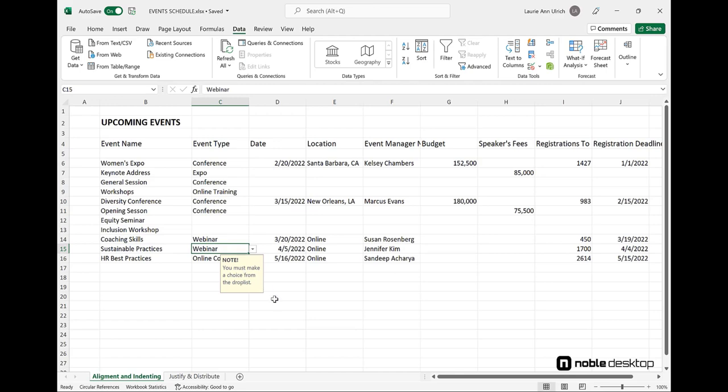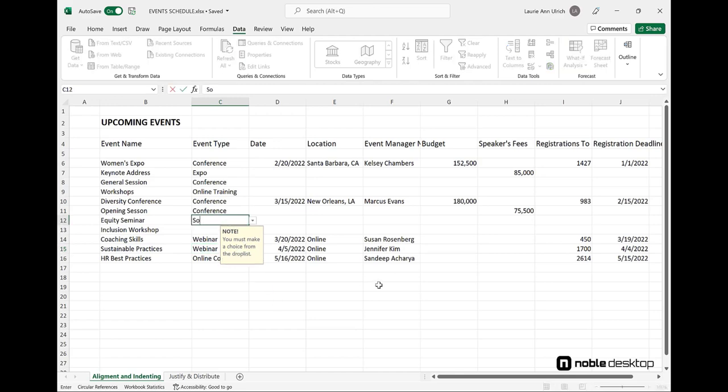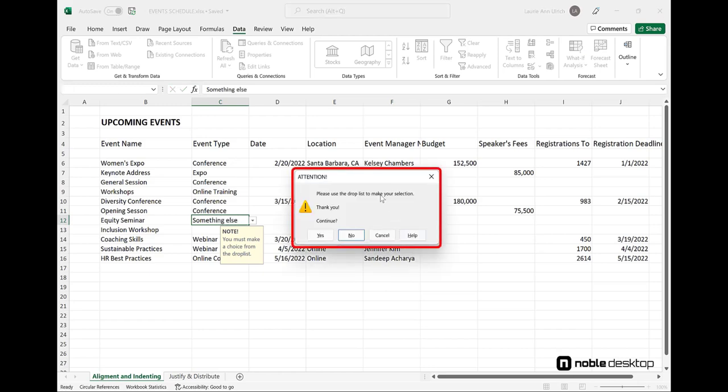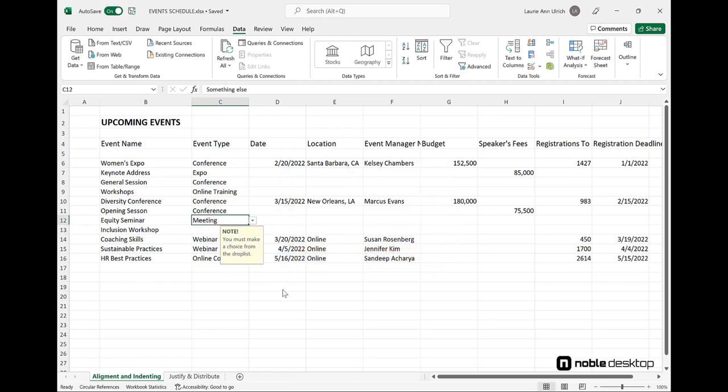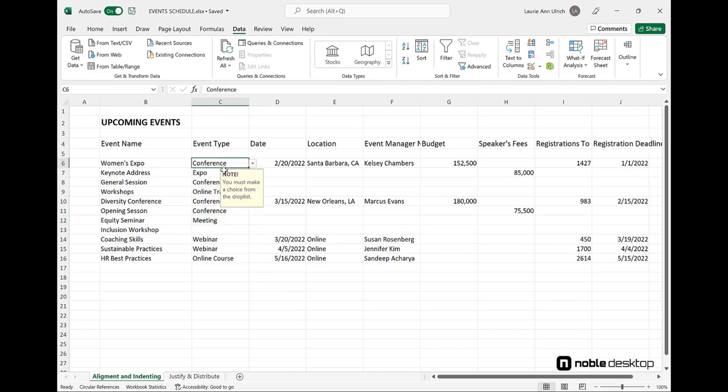One thing to keep in mind about using the Input Message. If you type anything into that tab, whatever you type appears whenever anyone clicks in a validated cell – that can get really annoying to anyone using the worksheet, so I recommend only entering a message into the Error Alert tab, which appears only if someone attempts to make an entry that's not in the list.